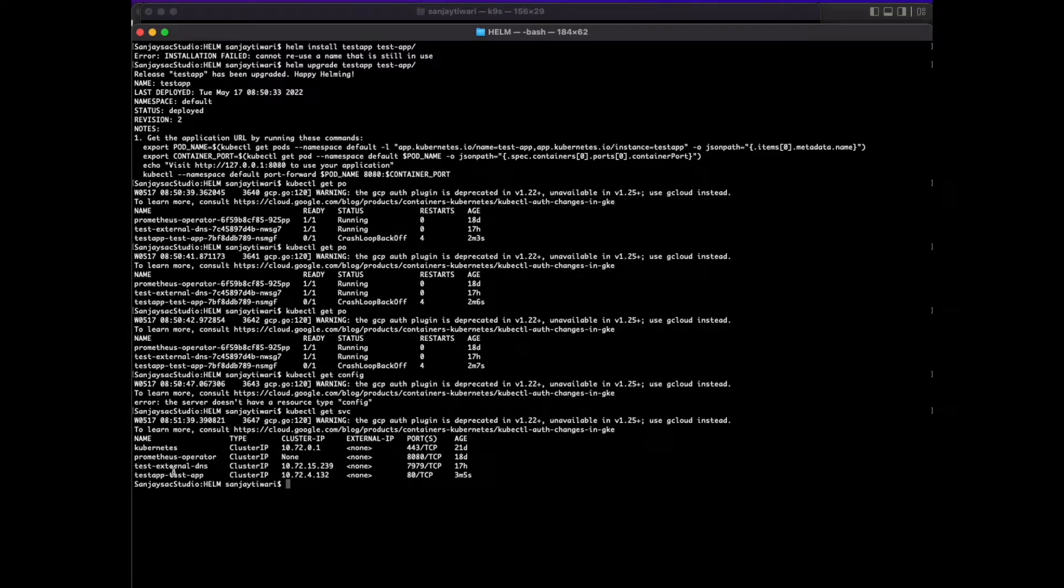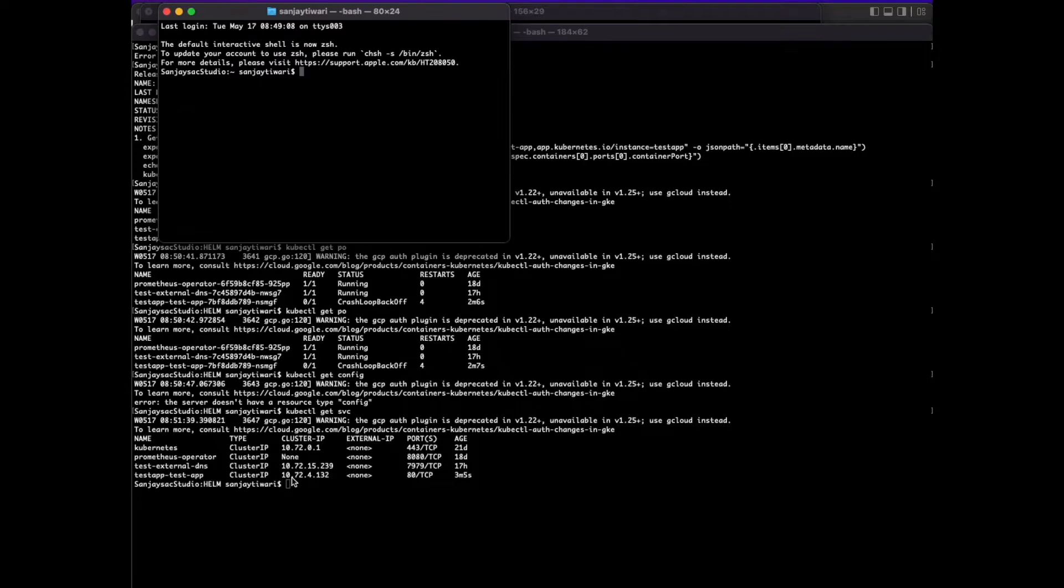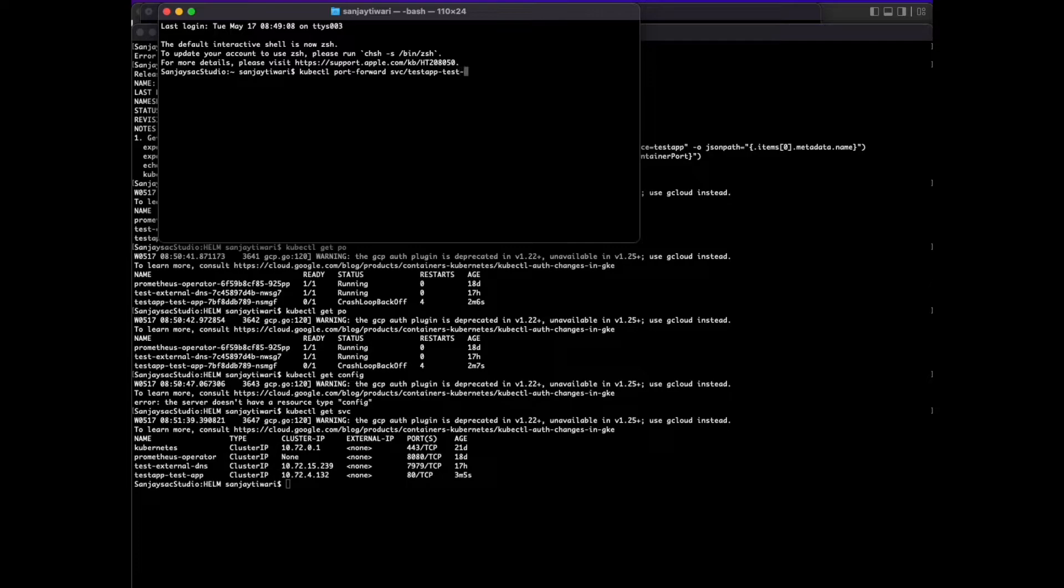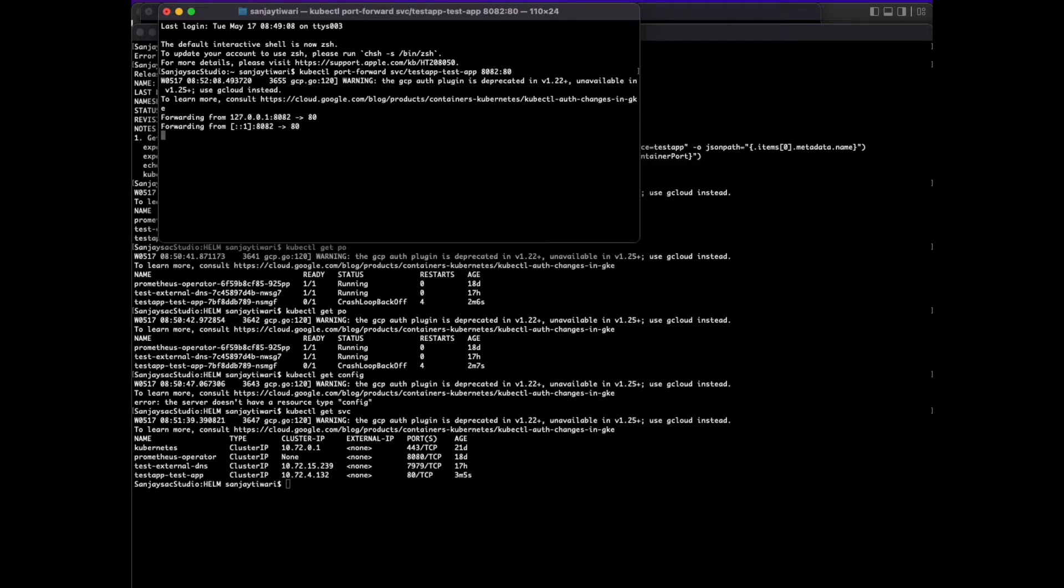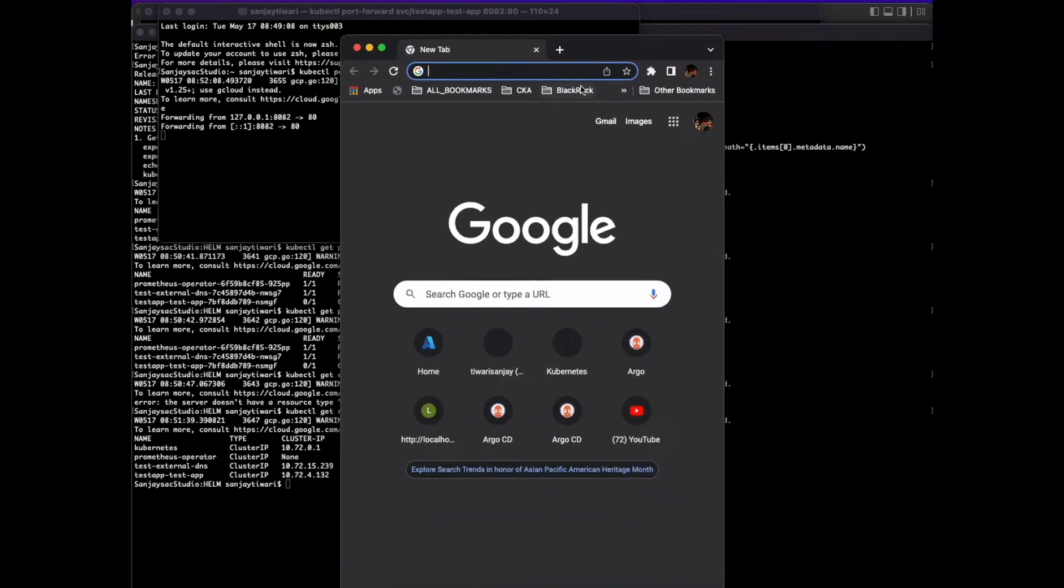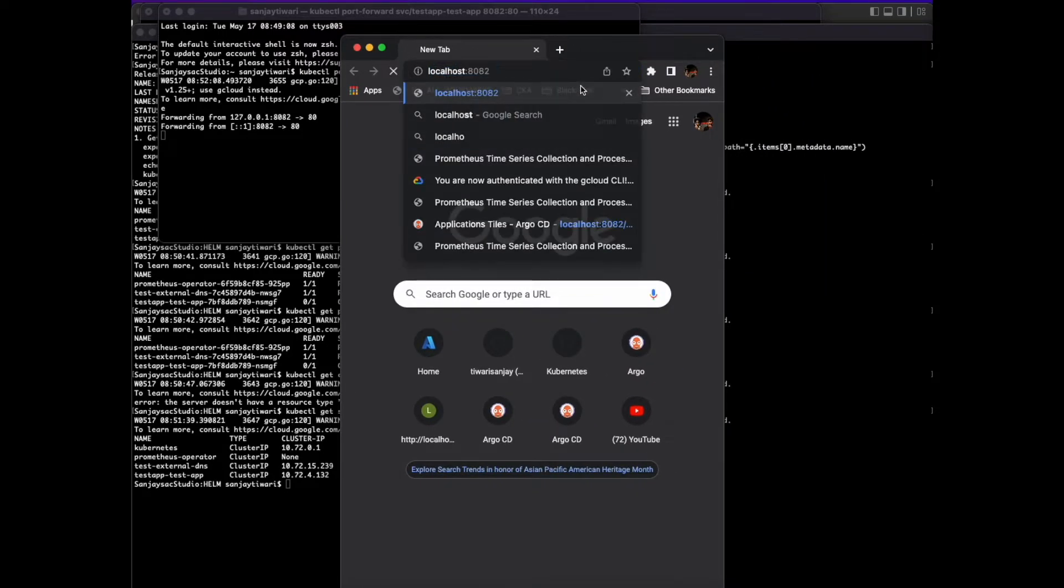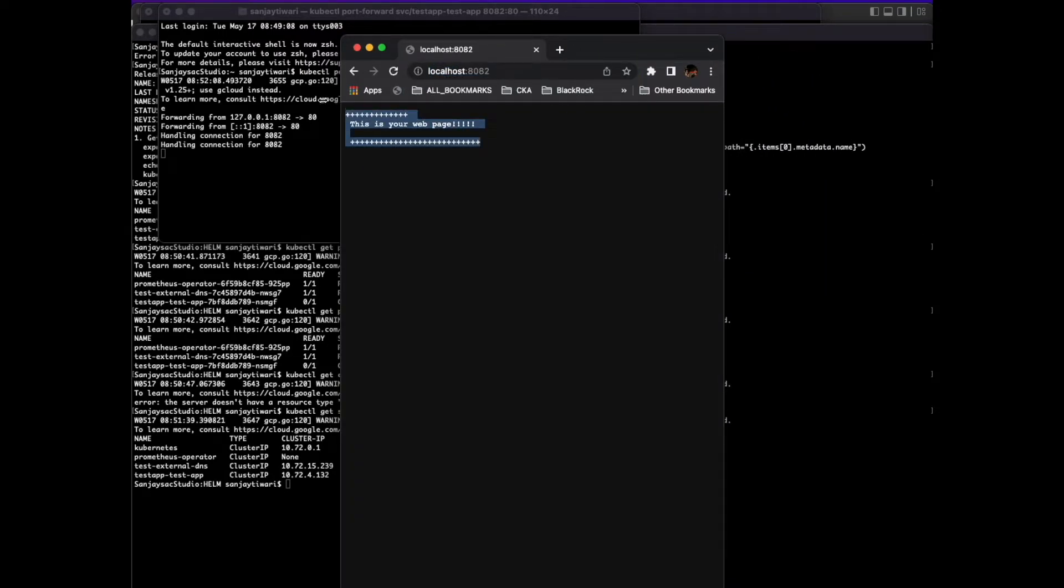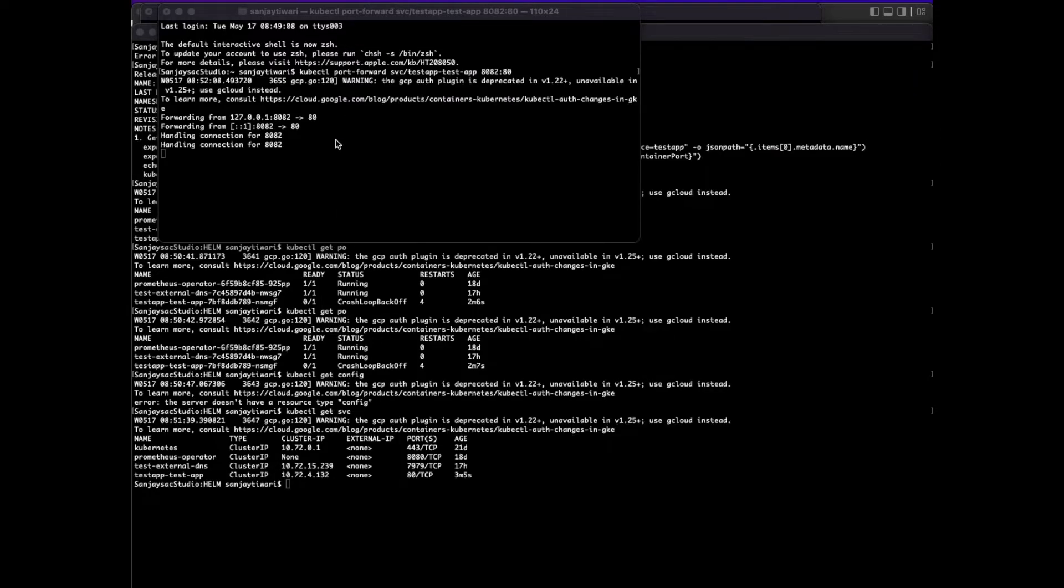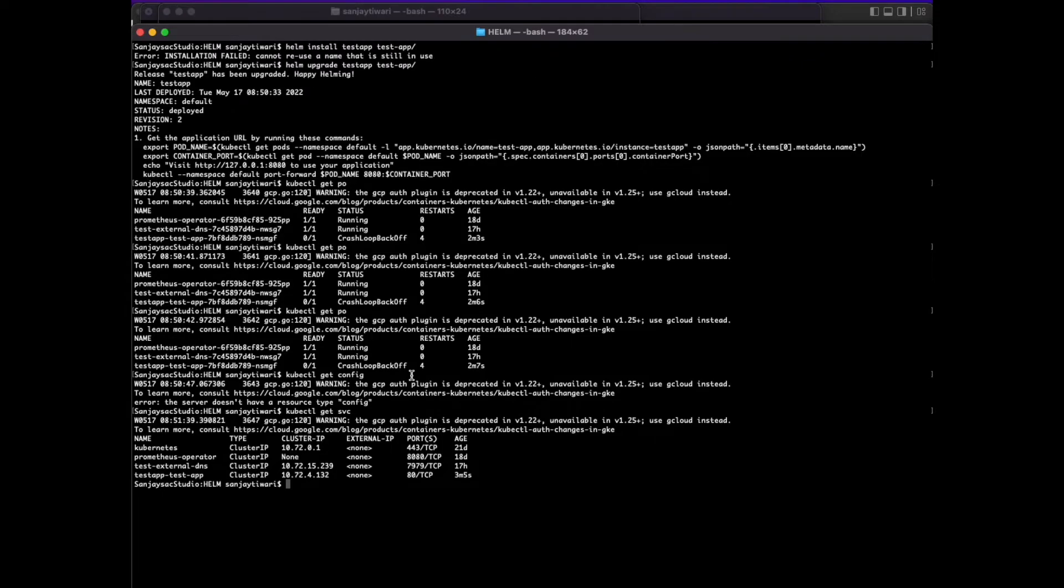We got the service up and running. Our web page is running. I port forwarded the service to my local port from 80 to 8082 just to see if our web page is running that we started. Our nginx is up and running, so our Helm chart is good.